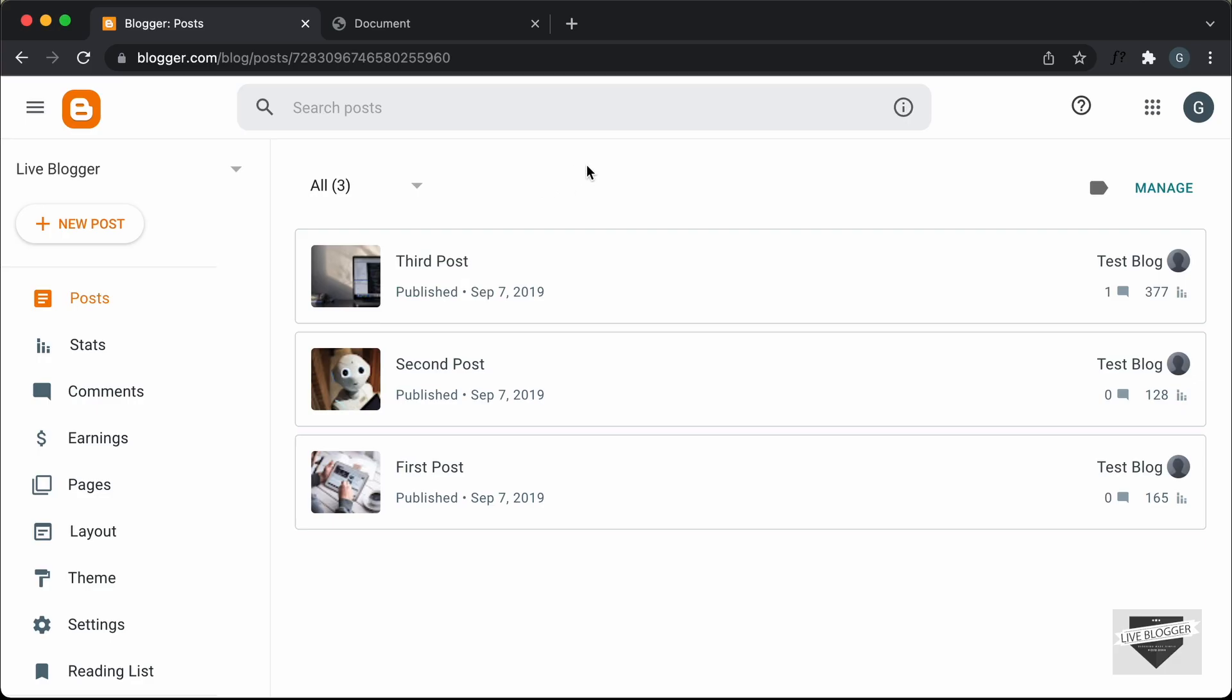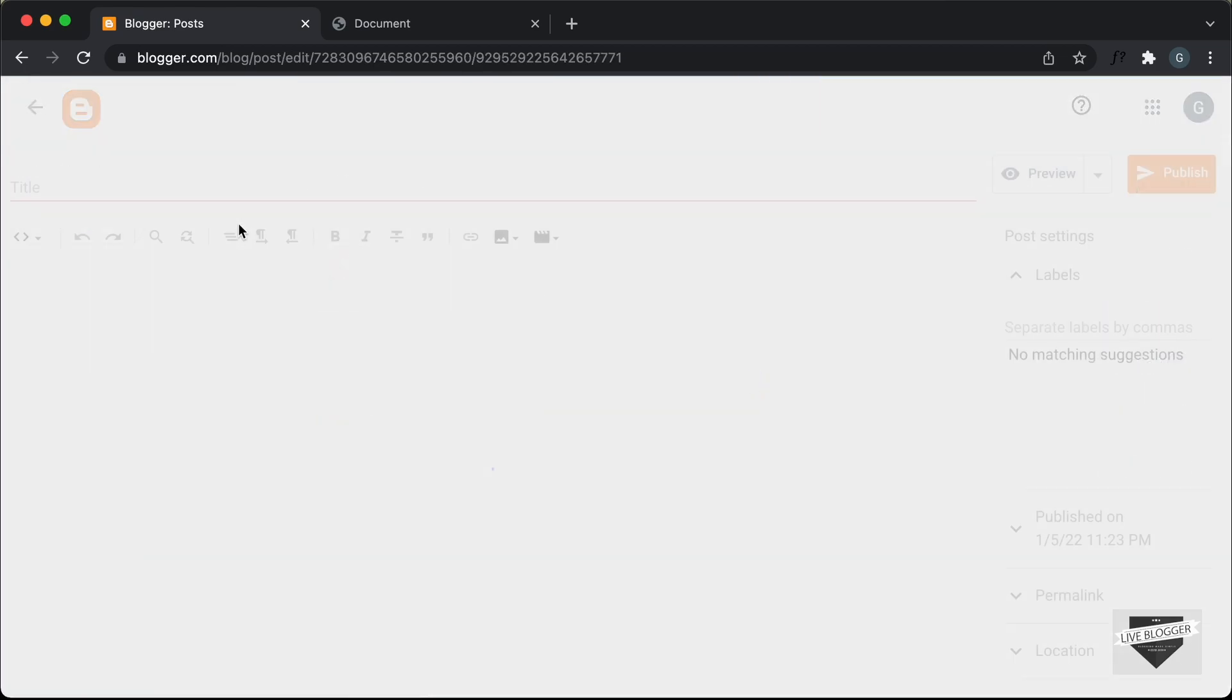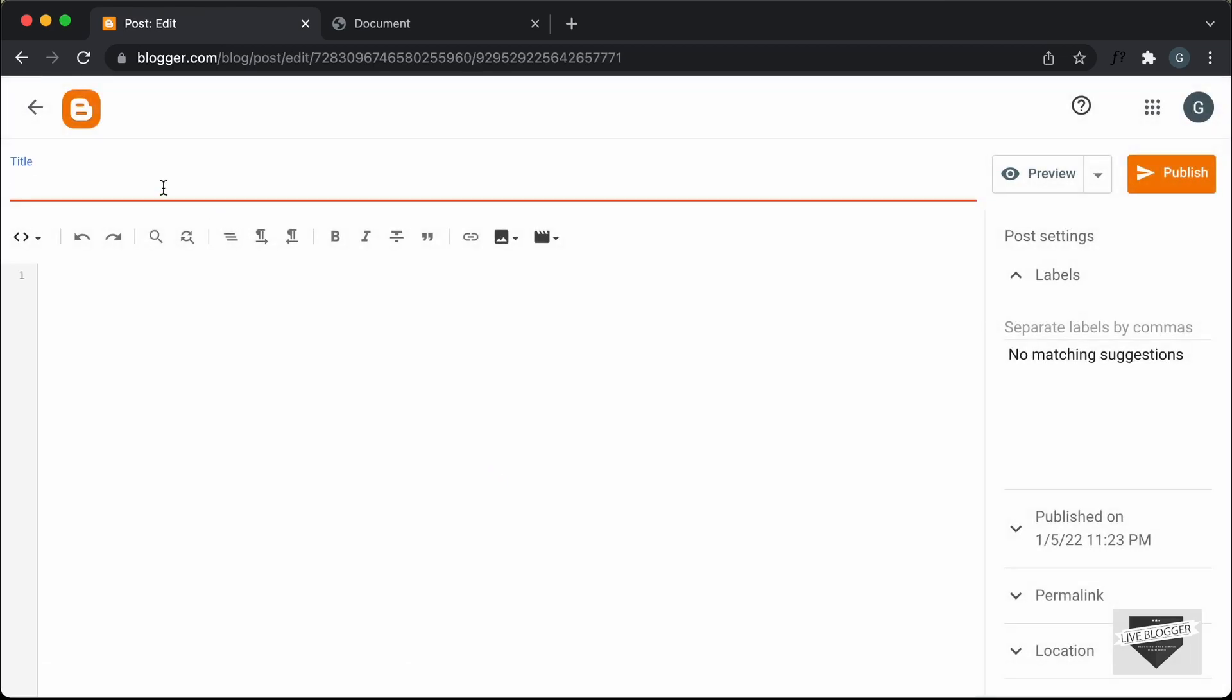Right here I'm in the dashboard of my blogger website, and we will add the scroll snapping effect into a new post. So let's go over here to new post and I'll just add some title over here. I'll just type testing scroll snapping, and the first thing I have to do is go into the HTML view.